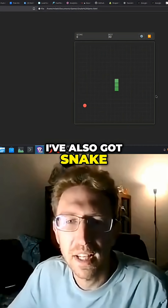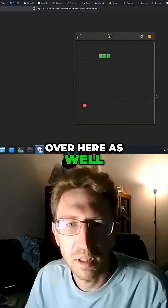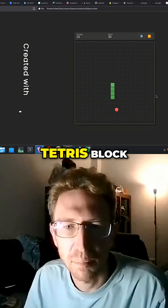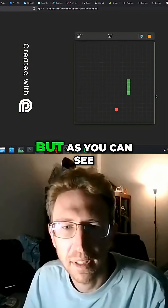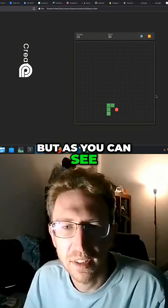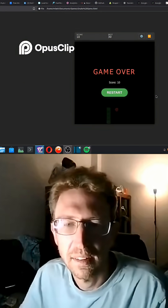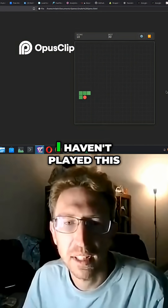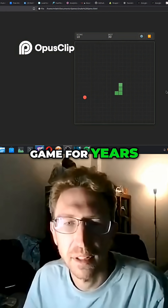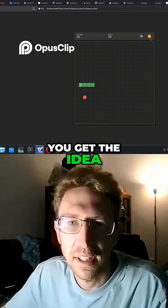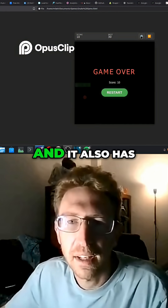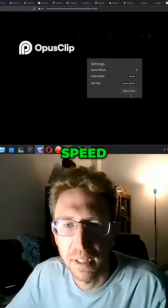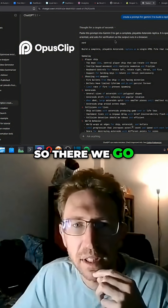I've also got Snake over here as well. It doesn't quite look like a snake — it's more like a Tetris block — but as you can see that one works well too. I'm not very good at Snake, I haven't played this game for years, but you get the idea. It also has settings here, you can turn on sound effects, speed, all that stuff.